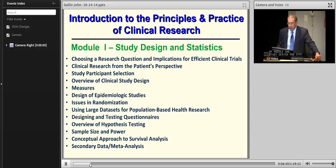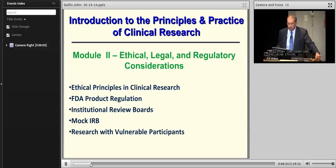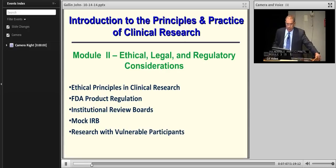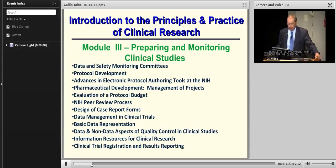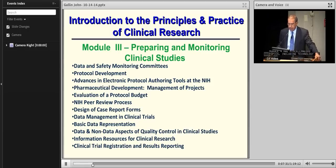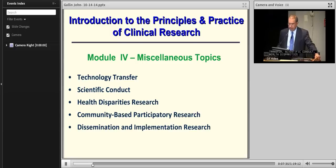Module 2 covers ethical, legal, and regulatory considerations, including ethical principles in clinical research, FDA product regulation, institutional review boards, a mock IRB session, and research with vulnerable participants. Module 3 is preparing and monitoring clinical studies, including data and safety monitoring committees and protocol development. Module 4 covers miscellaneous topics including technology transfer, scientific conduct, health disparities research, community-based participatory research, and dissemination and implementation research.